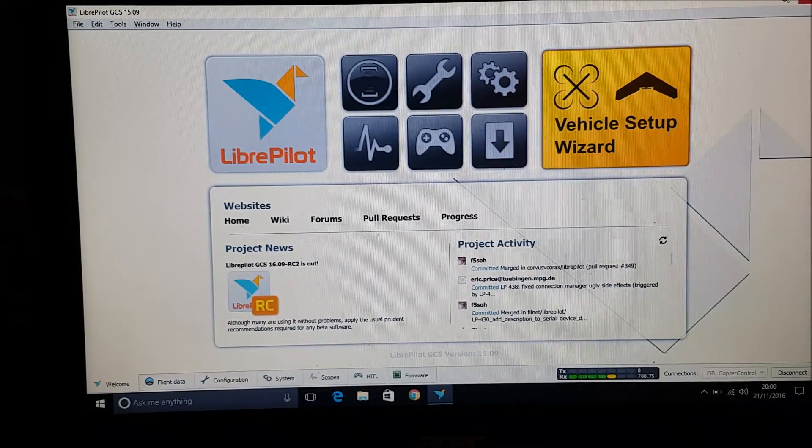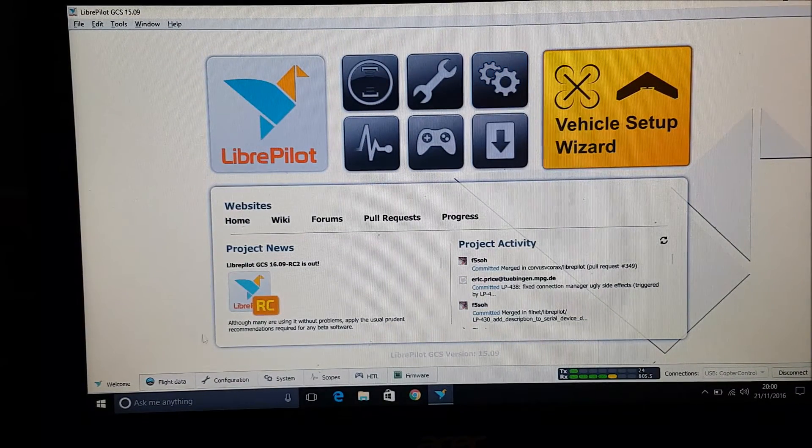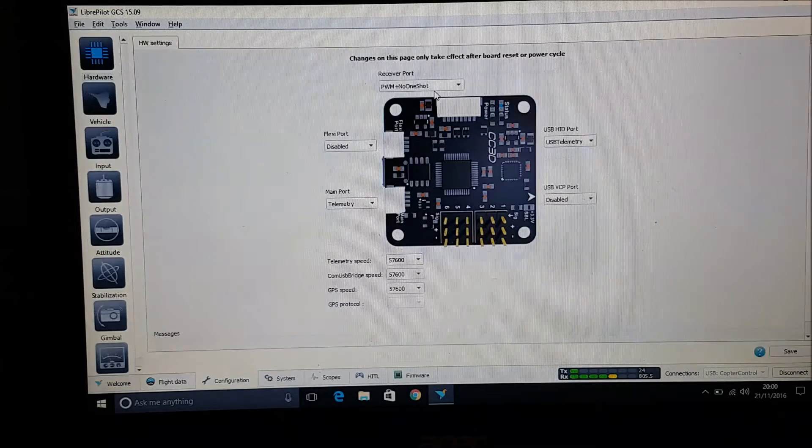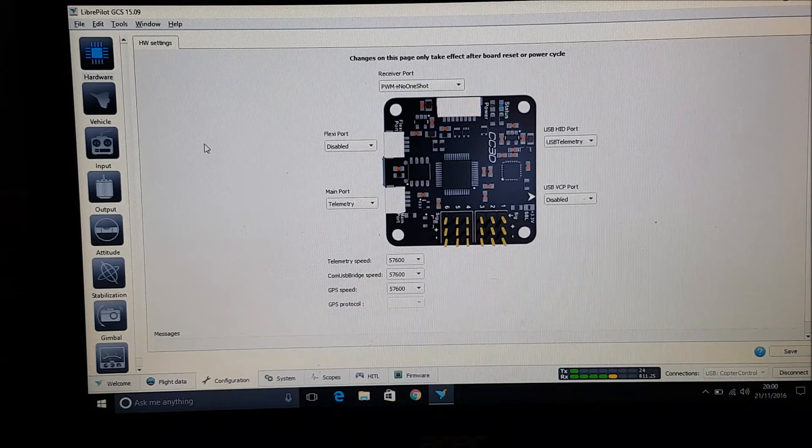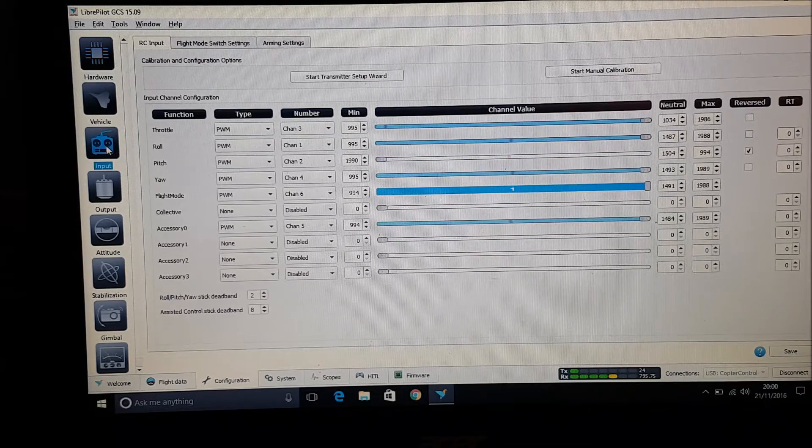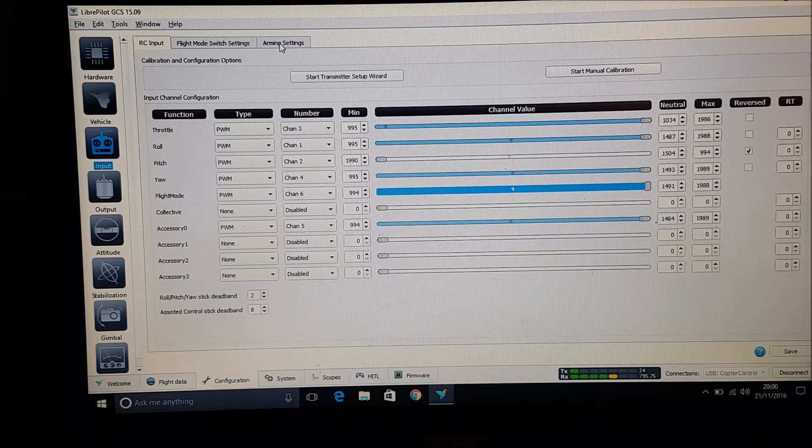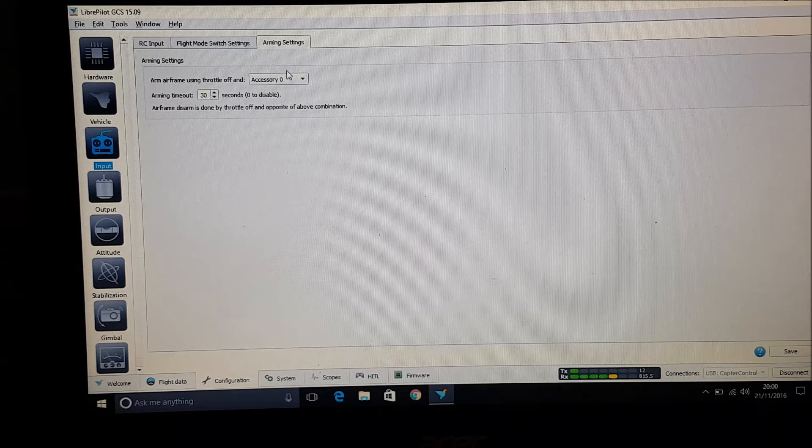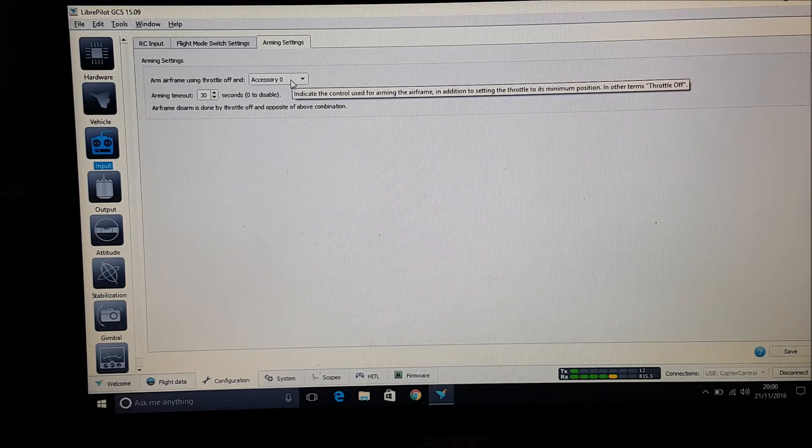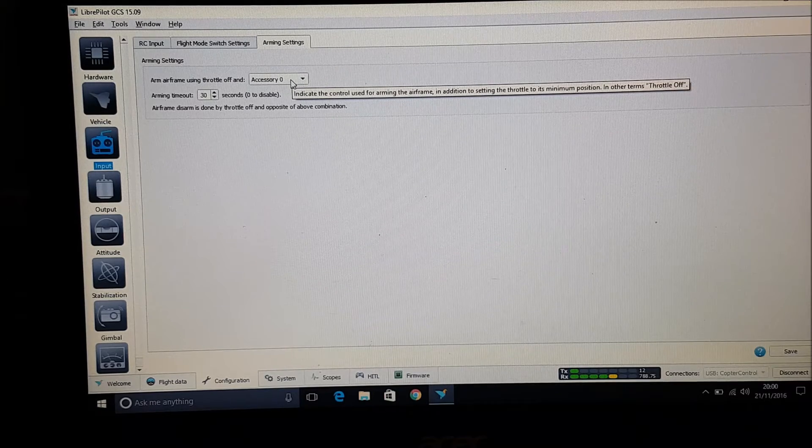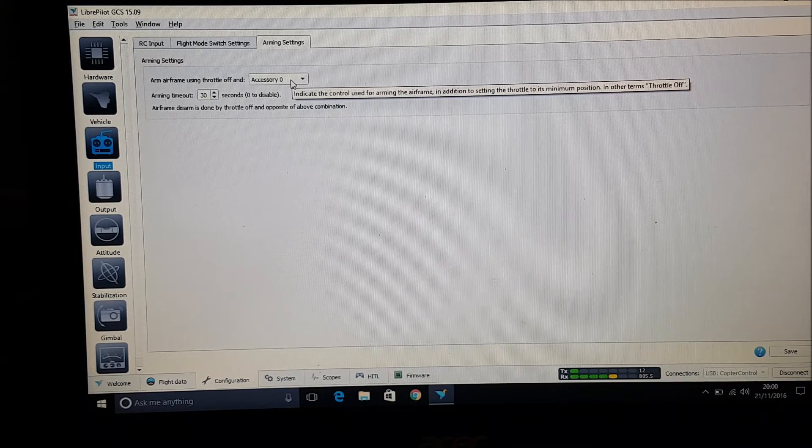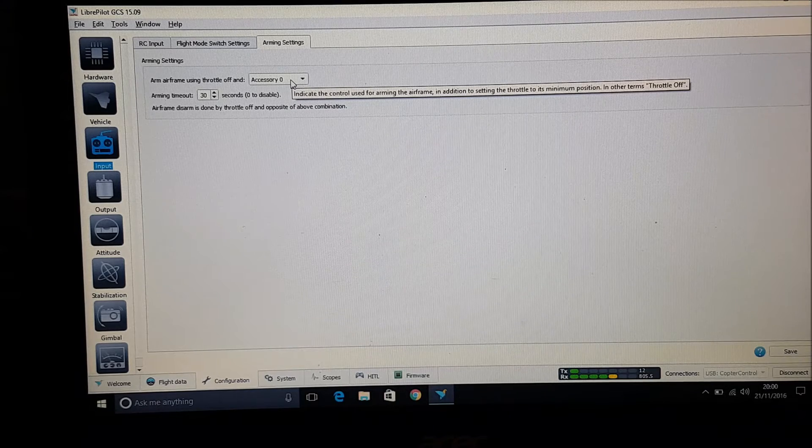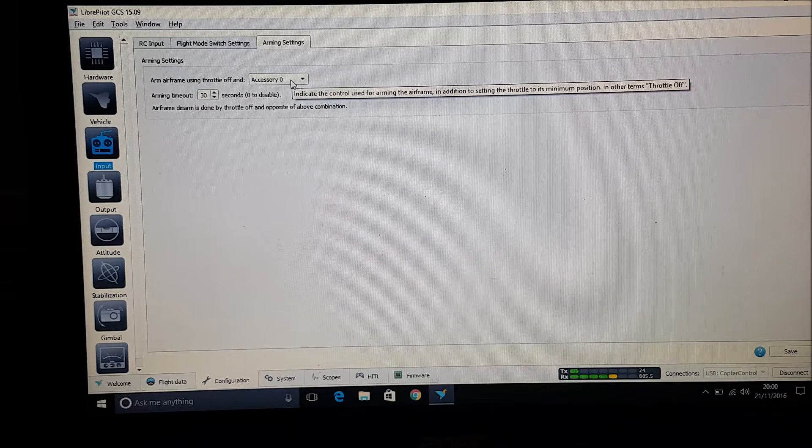Okay so, where's my mouse? There we go. If you go into configuration and obviously then input and your arming settings. You have to have this set up by an auxiliary switch. You can't have it set up by throttle to the left or the normal kind of CC3D arm intent.